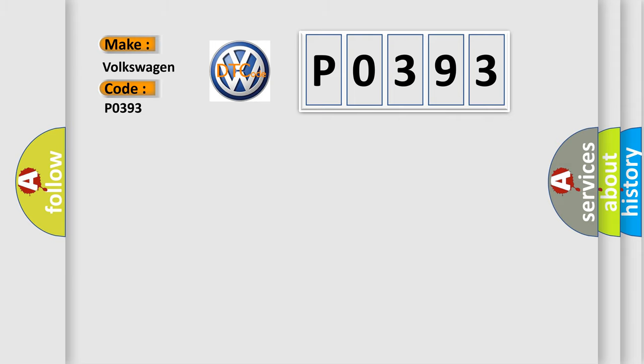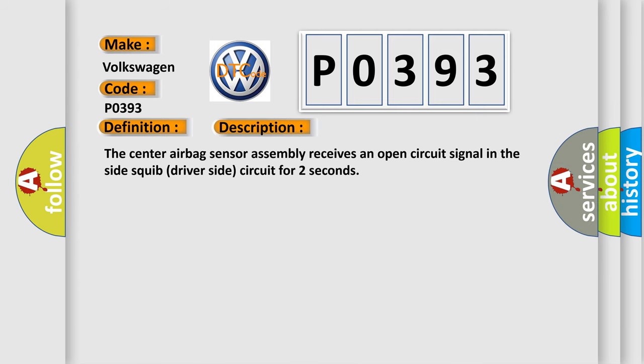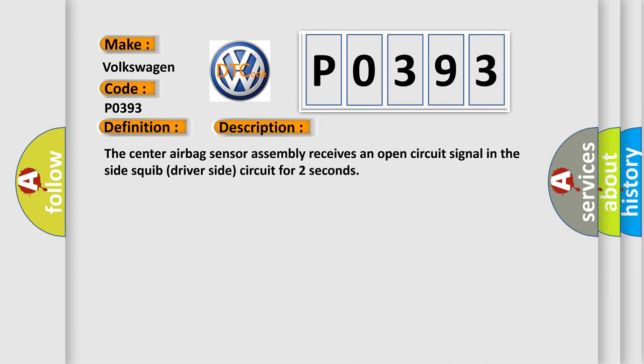The basic definition is open in front driver side, side squib circuit. And now this is a short description of this DTC code. The center airbag sensor assembly receives an open circuit signal in the side squib driver side circuit for two seconds.